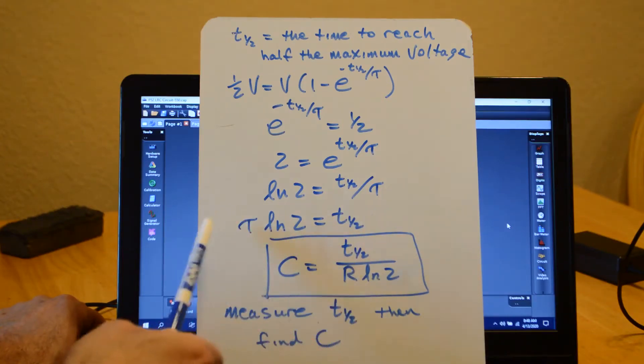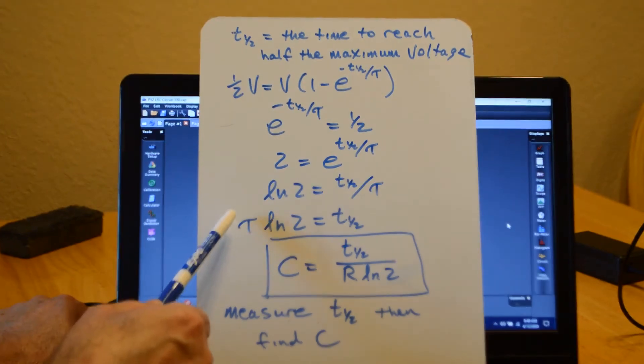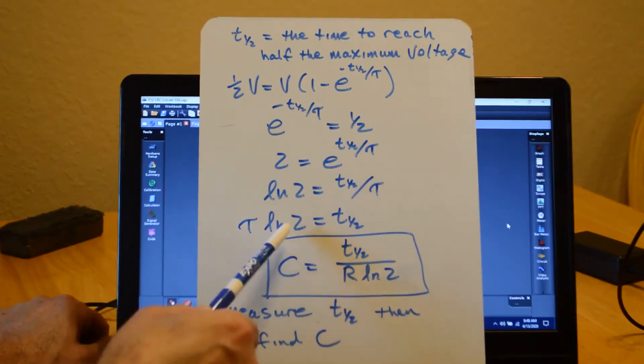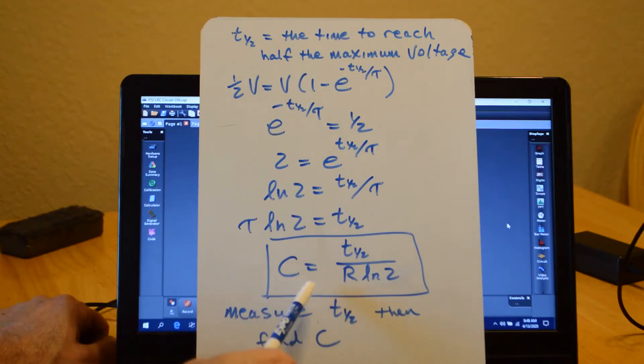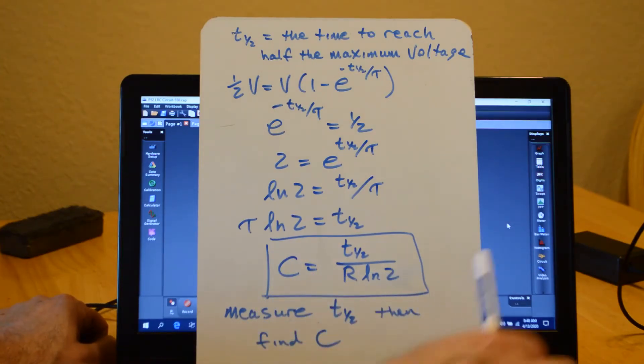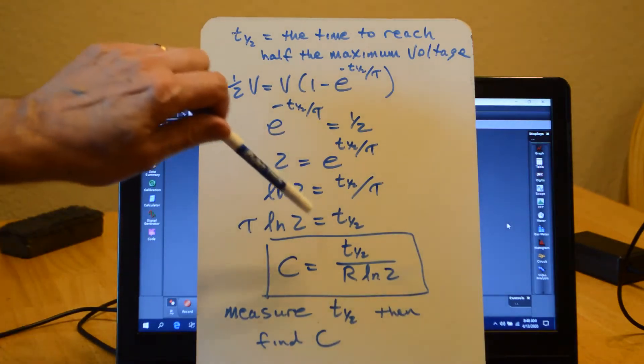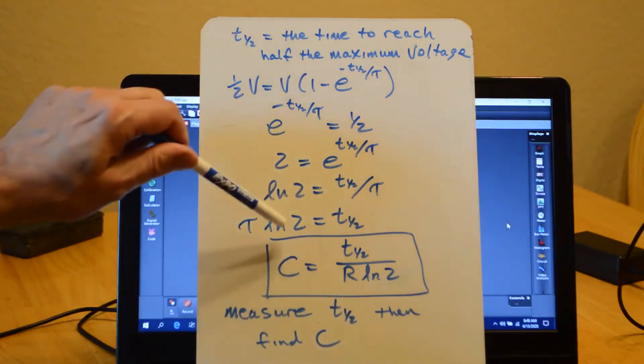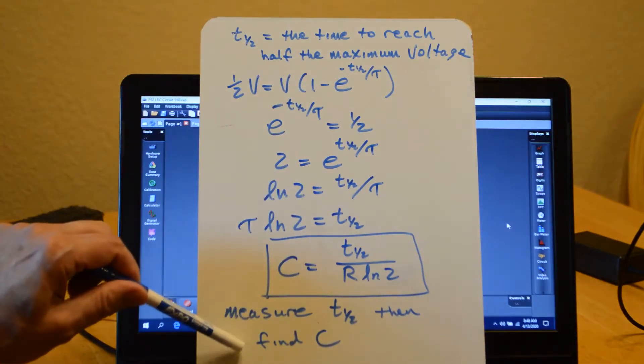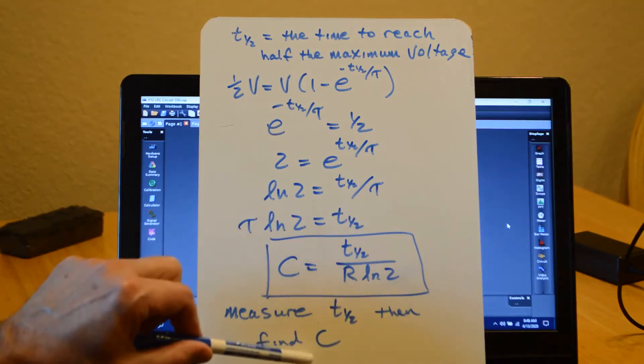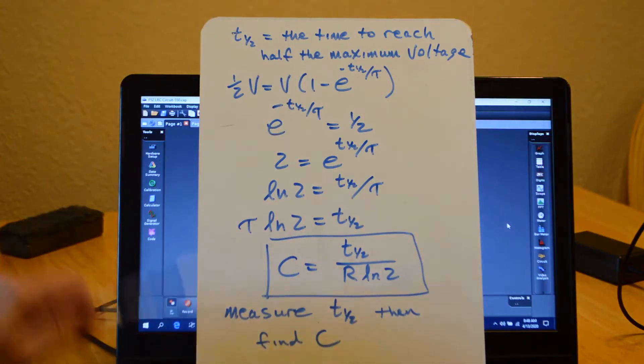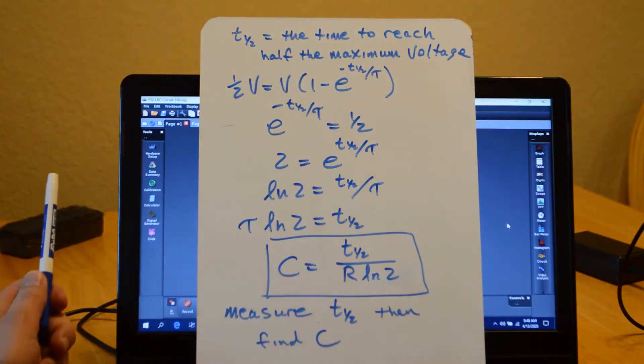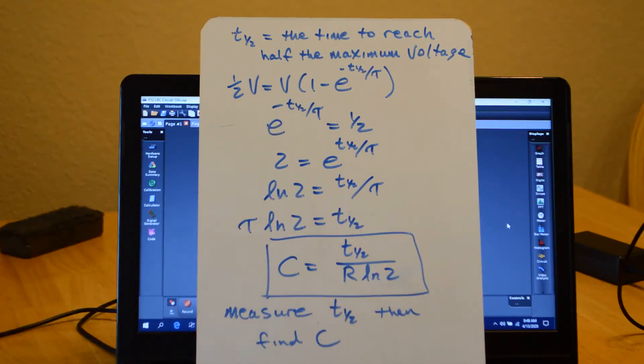And then substituting RC for tau, I have RC log two equals T one-half. Solve for C, I get T one-half over R log two. So we'll try to measure T one-half, and then from that we can get an experimental value for the capacitance C, and then we'll compare that to the given value of the capacitance. So that's what we're going to do in this activity.